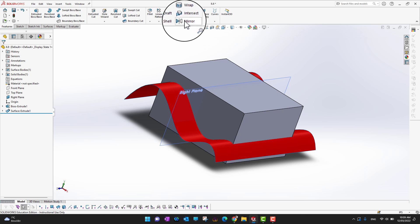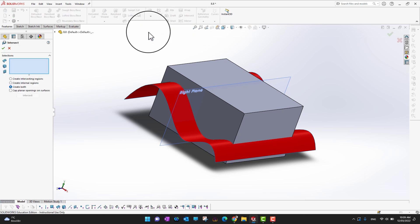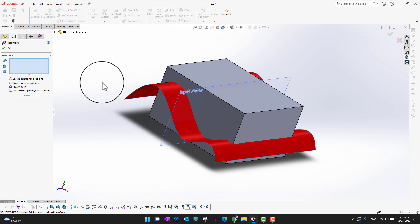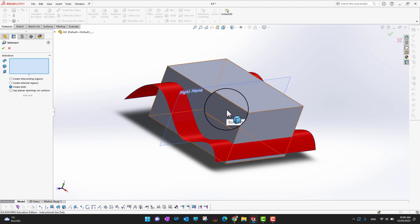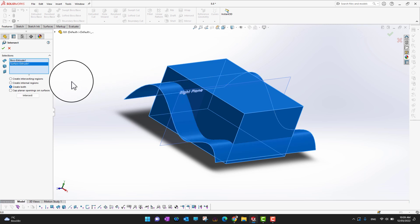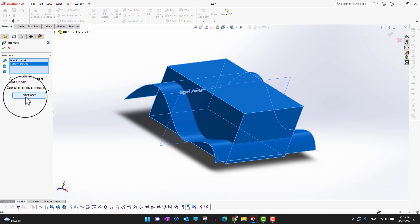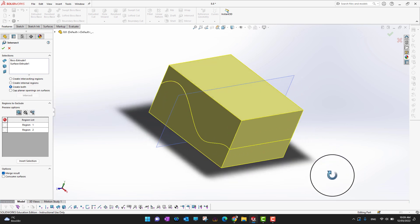Now go into Features in the ribbon and select the Intersect tool. We need to select what items we want to intersect — first I'll select the solid body, then the surface. Then go into the Intersect option.